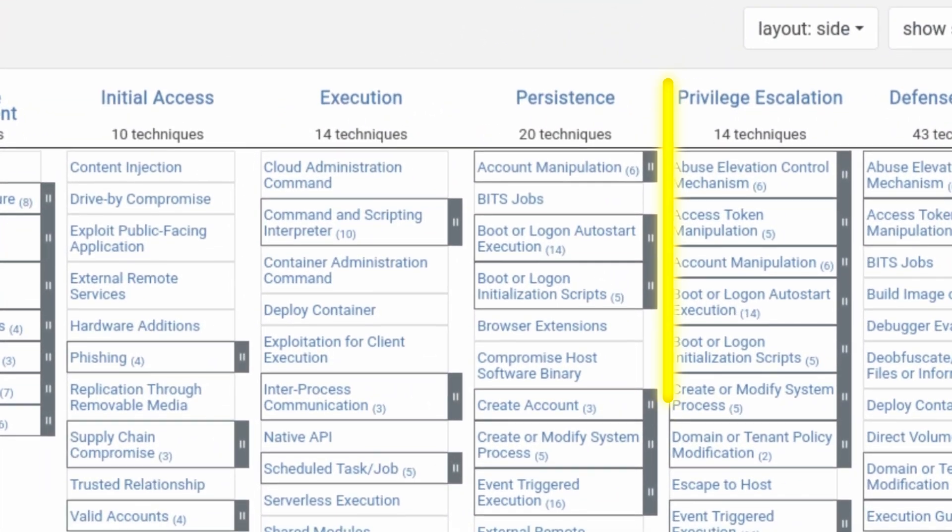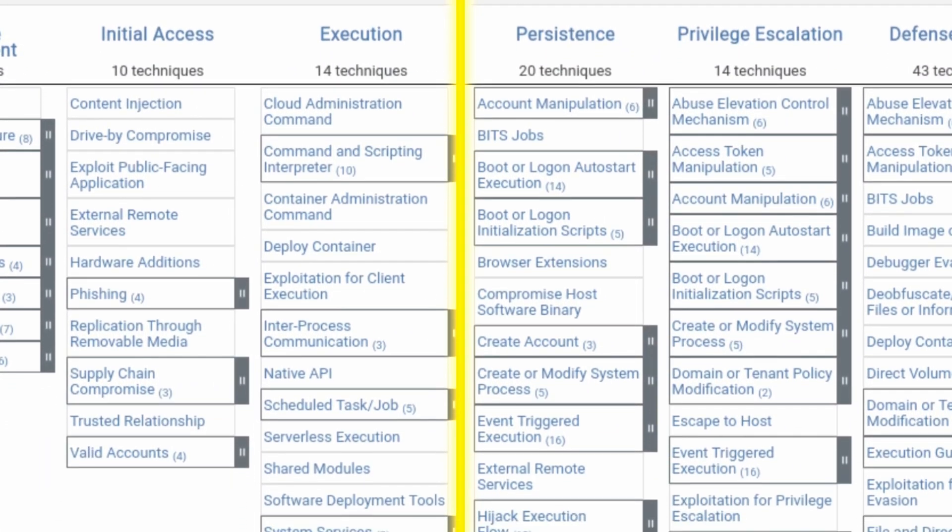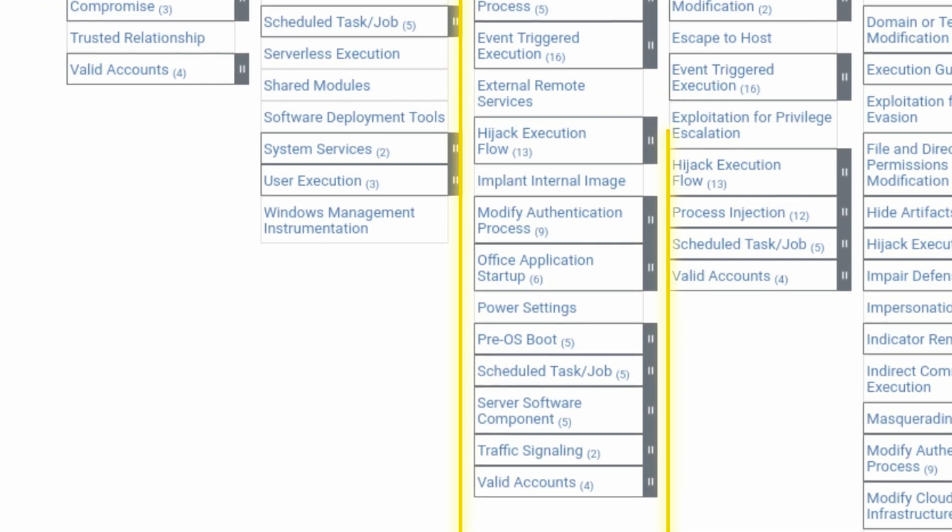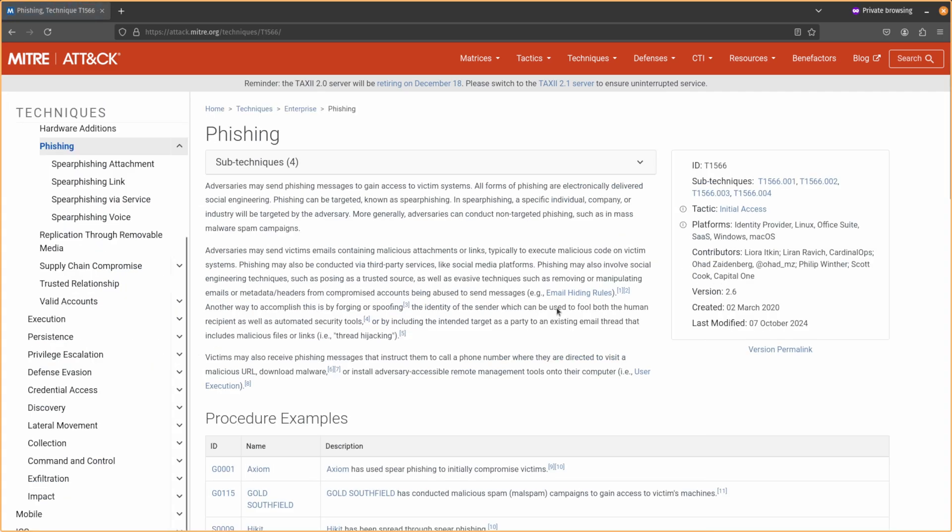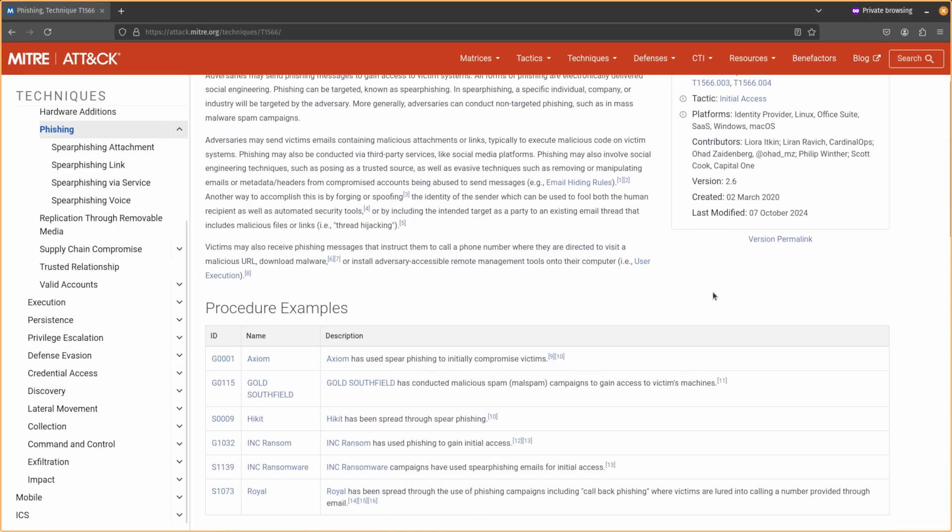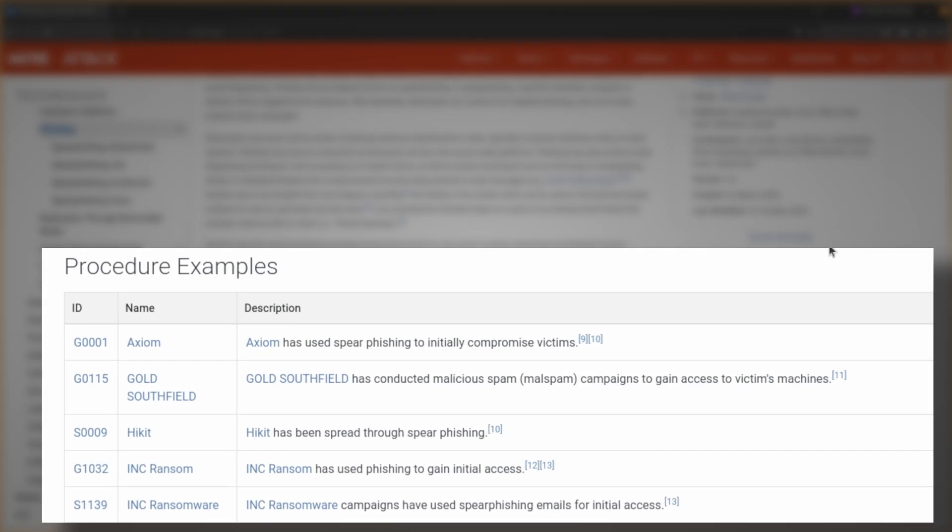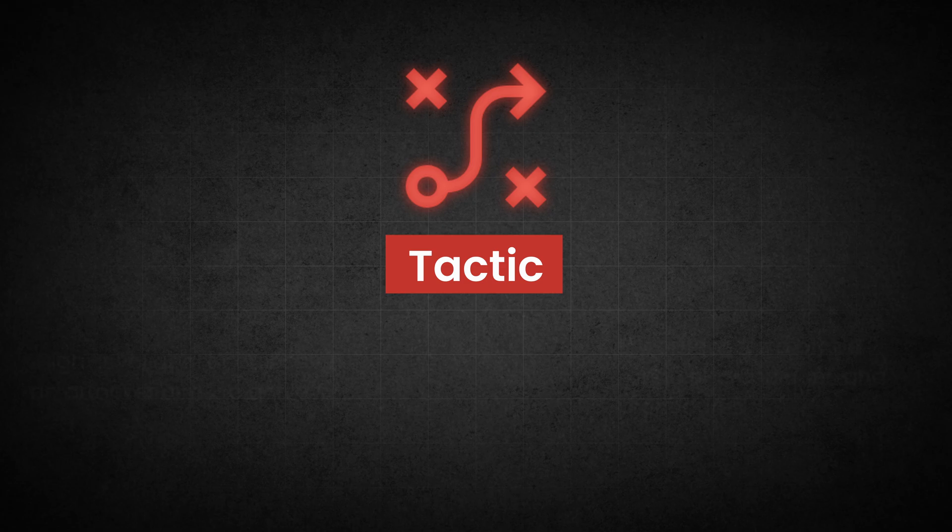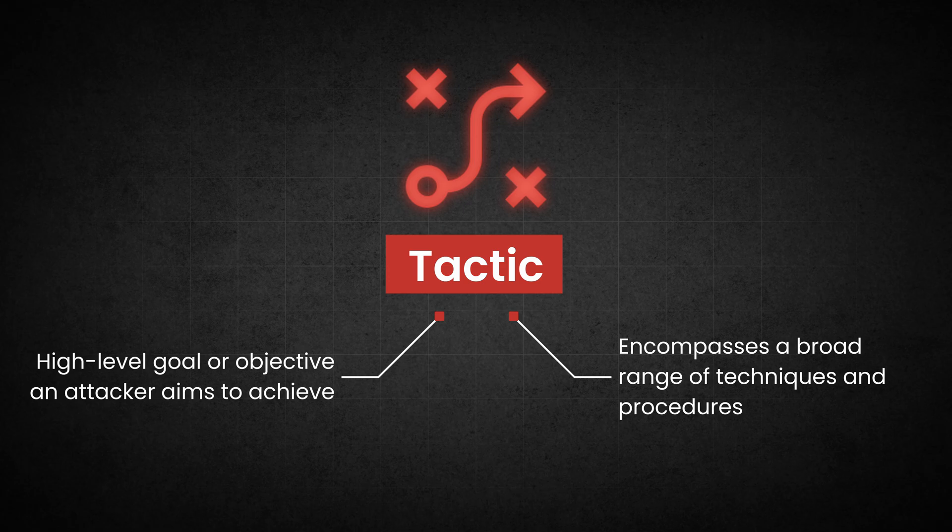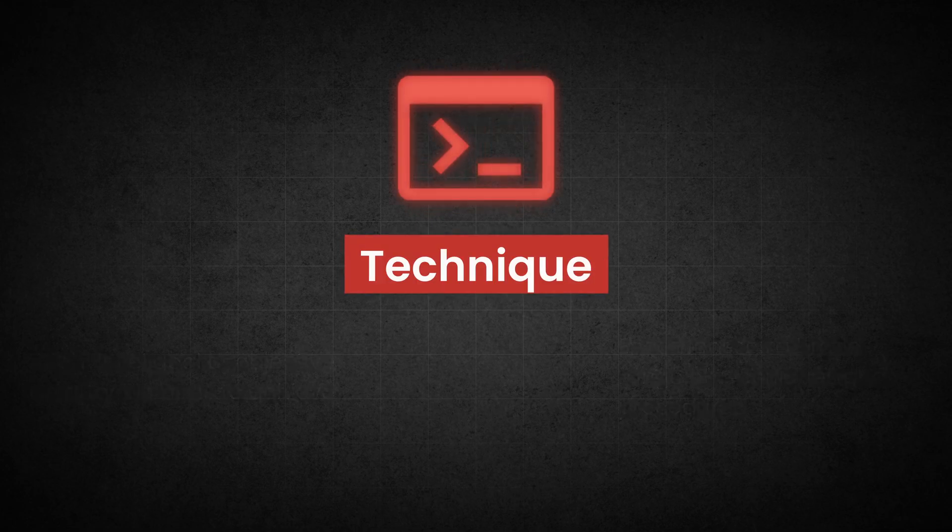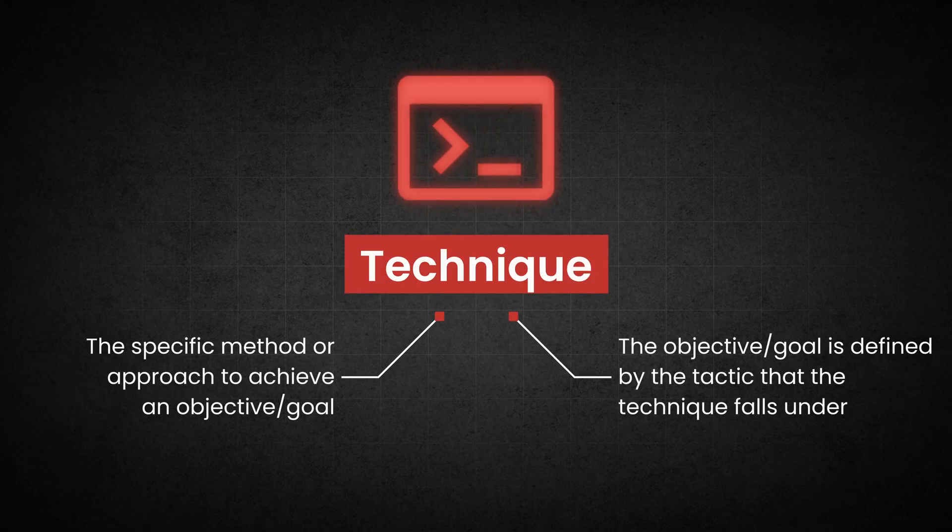We have tactics at the top, and then each tactic will have techniques and sub-techniques that are grouped underneath them. Under these techniques, you have procedures, which are the specific actions required to perform that technique. A tactic is a high-level goal or objective that an attacker aims to achieve during a cyber attack. It encompasses a broad range of techniques and procedures that attackers may use to accomplish their objectives. A technique is a specific method or approach that an attacker may use to accomplish that specific goal or objective, as defined by the tactic. The tactics in the framework stay consistent. However, as new hacking methods emerge, the techniques are regularly updated between different versions of the framework. The 14 tactics that you need to know are as follows.